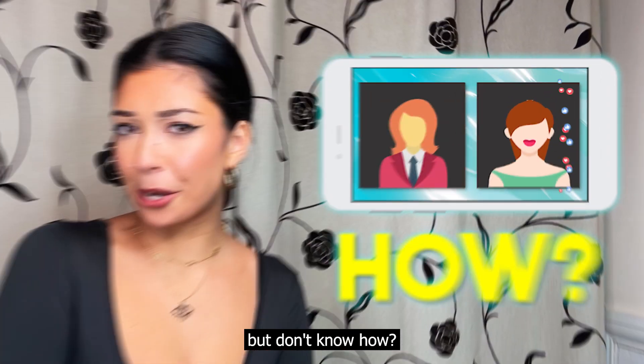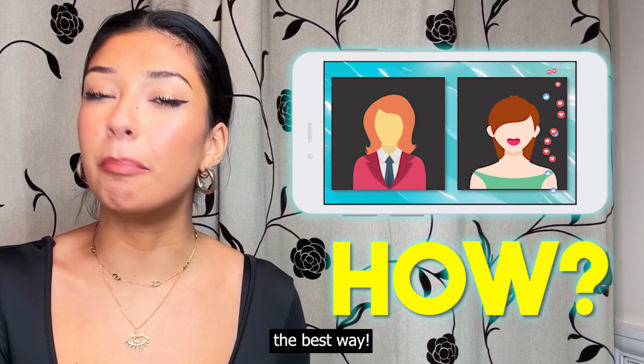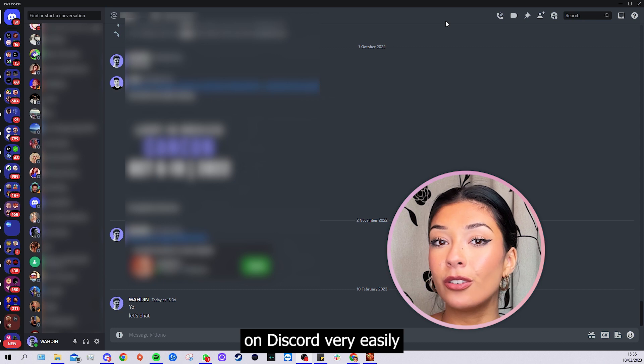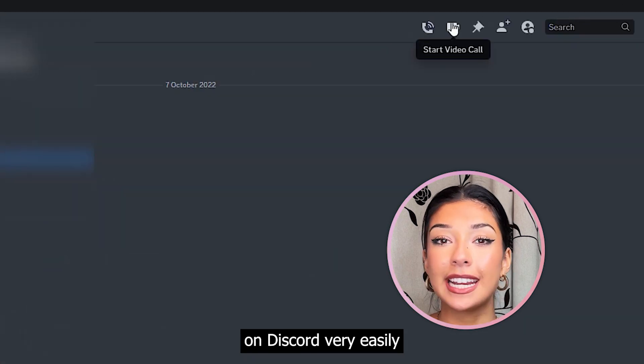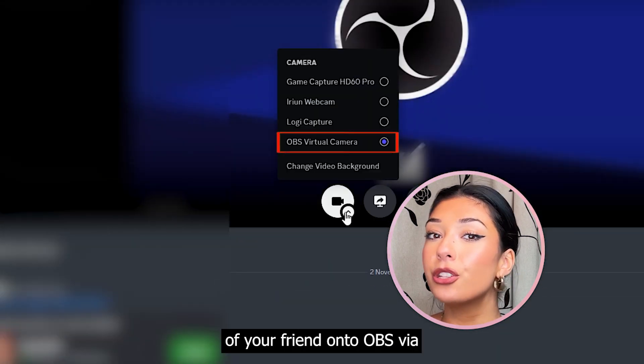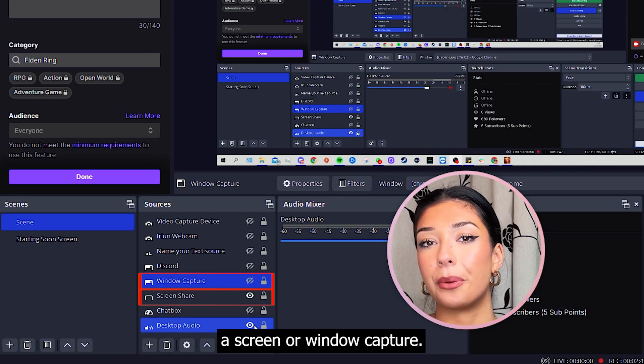You want to stream with your friend but don't know how? Let me show you the best way. You can call each other on Discord very easily and share the screen of your friend onto OBS via a screen or window capture.